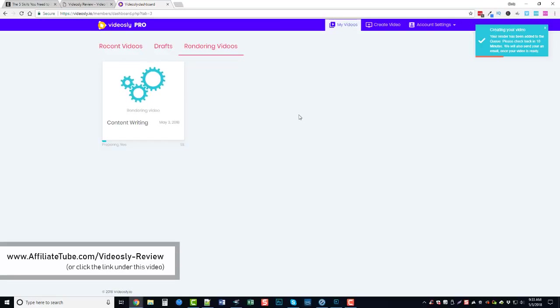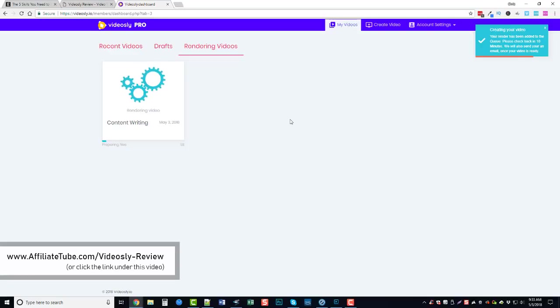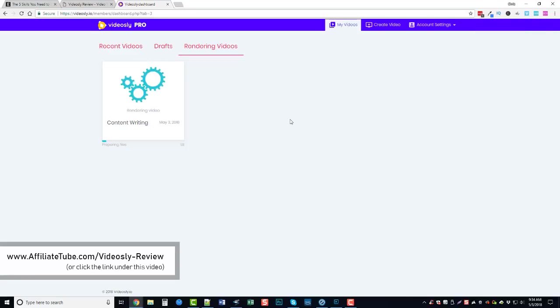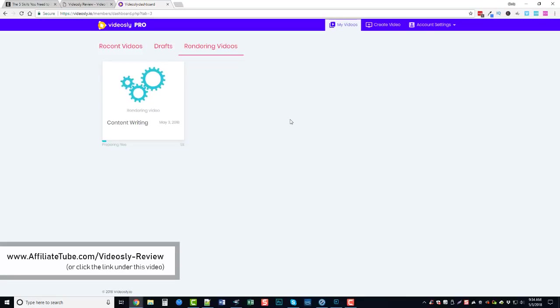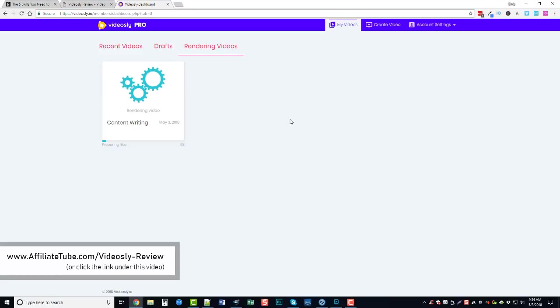So basically that's my Videosly review, just wanted to give you guys an overview of what it's like in the members area and how it works and the options that are available. And like I said I did get the early release of this software so it's not completely done yet, there's a lot of things yet that they're going to be adding and putting in there. So it's already a very good software and I'm anxious to see what it's going to look like once it's actually launched here, I believe on May the 9th.